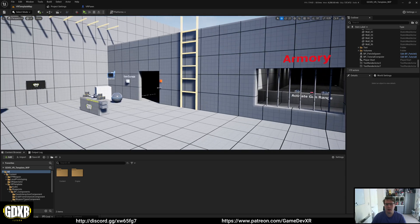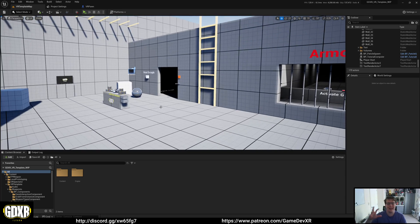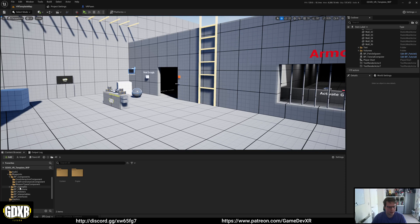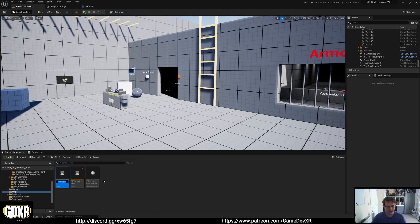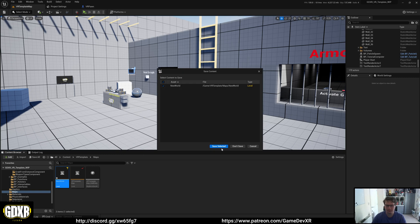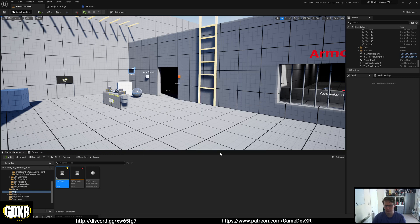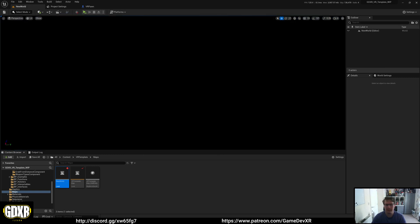So to set up the VR Pawn to work in a new level, what you can do is go to Maps. Anywhere you can have your new level. So I'm going to create a new one. Let's give it New World. Save Selected.